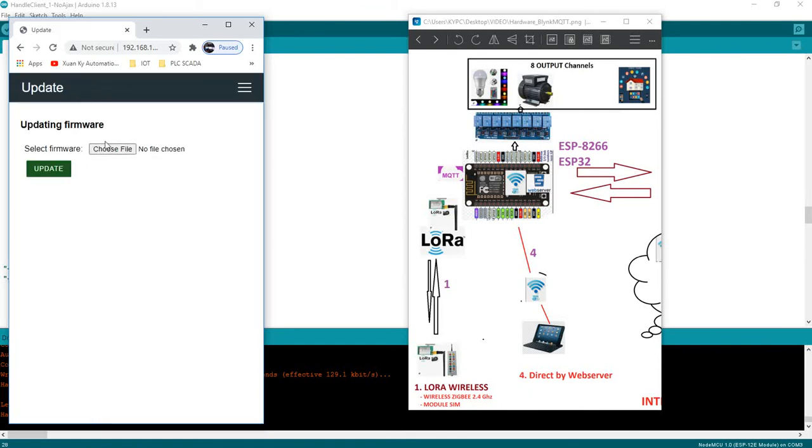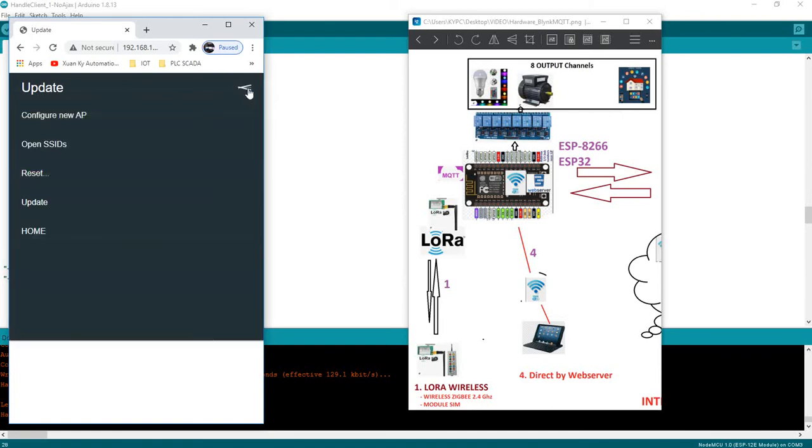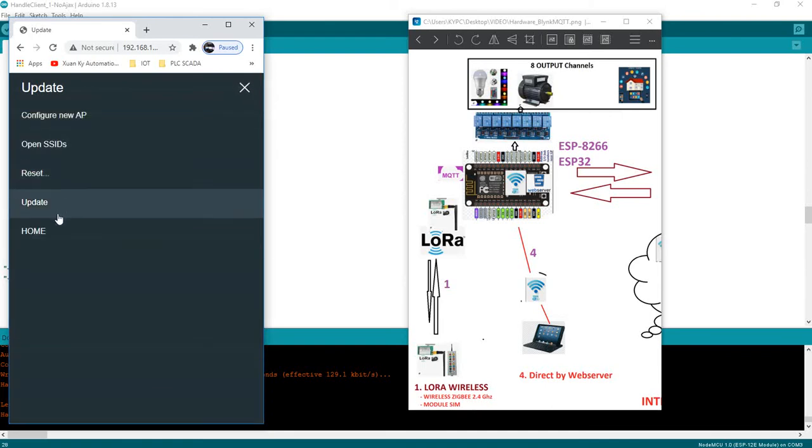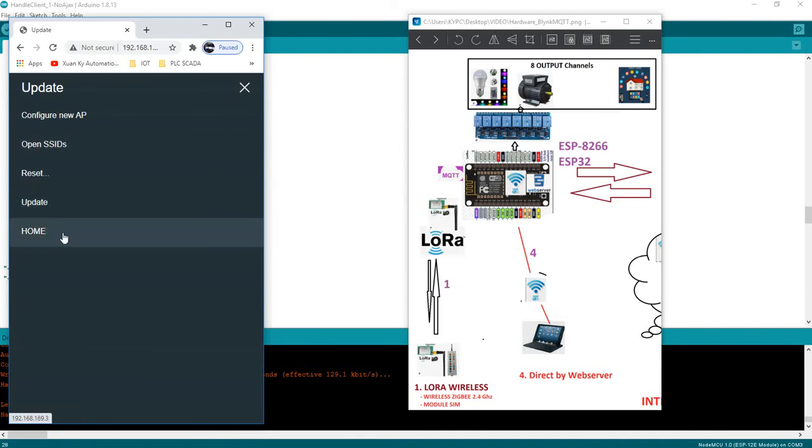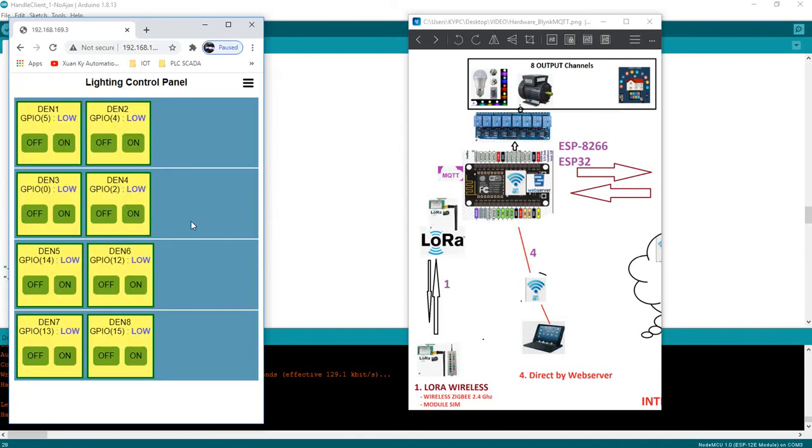We can also update firmware from web server. We go to home page and turn on off, on off digital output.